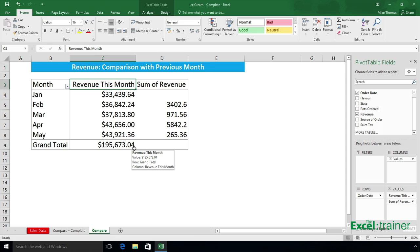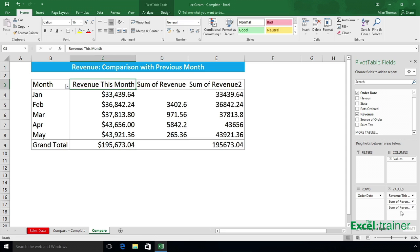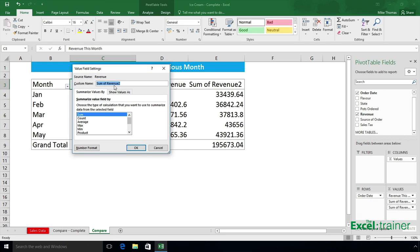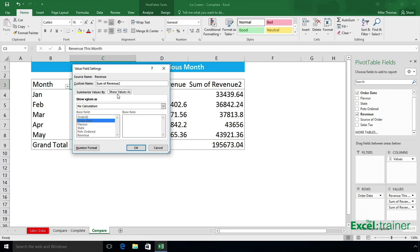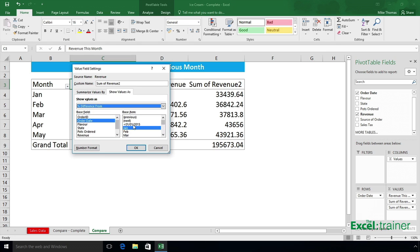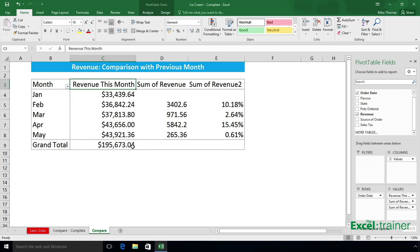To do it as a percentage, bring in the revenue again into Values, click the drop-down arrow, select Value Field Settings, Show Values As, but this time set it to Percent Difference From. Again, in this case it's going to be the previous month, or previous order date, and click OK.